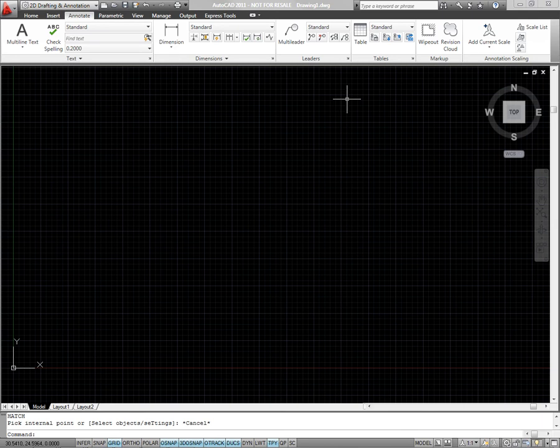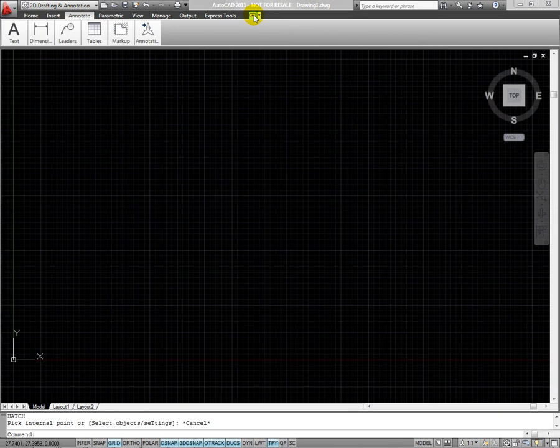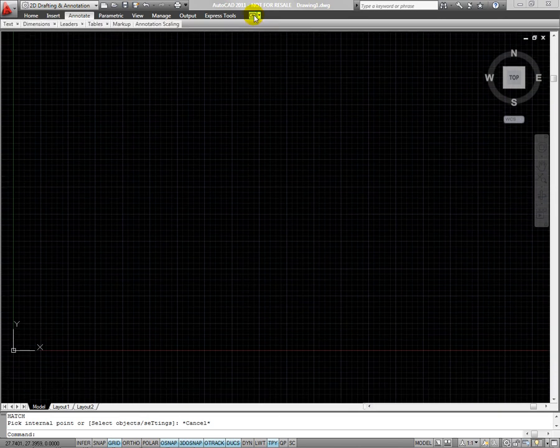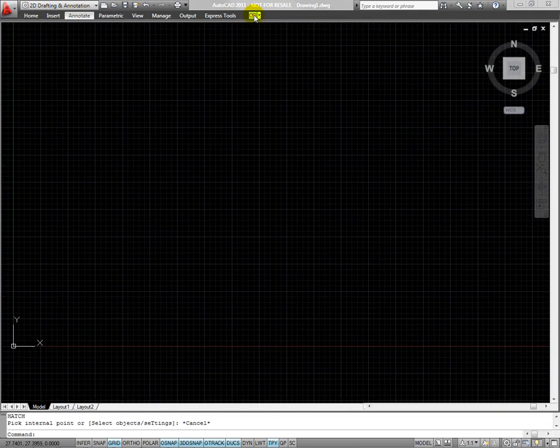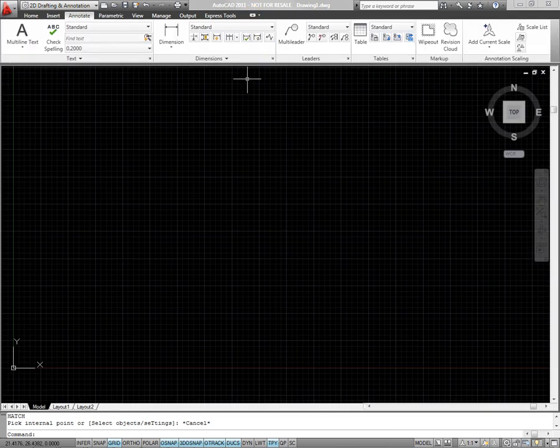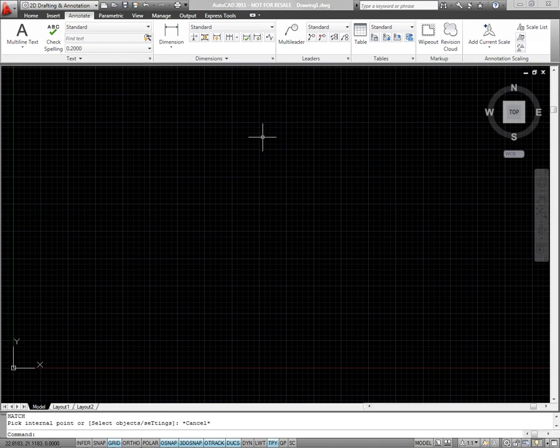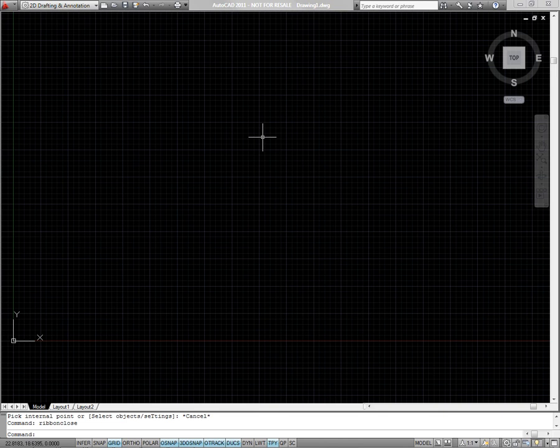You can also change the way the ribbon displays. By clicking this button, you can cycle through four different states. The ribbon can be closed and opened with the Ribbon Close and Ribbon commands.